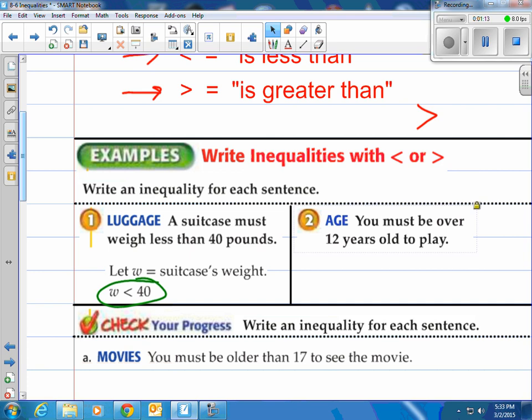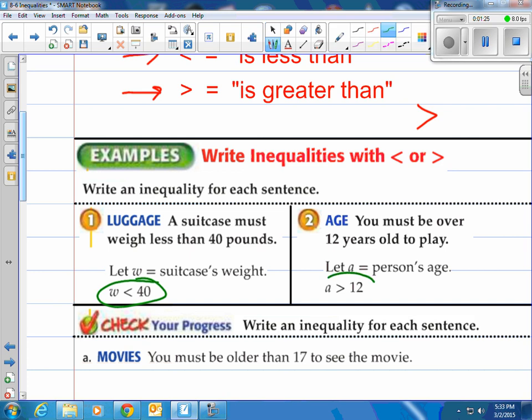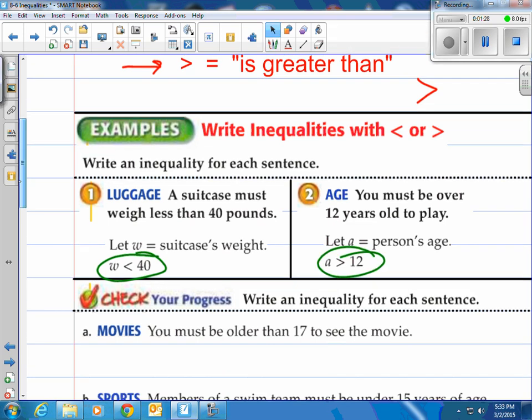How about: you must be over 12 years old to play? That means it's going to be greater than 12. So we have A as the person's age. A has got to be greater than 12 — there it is. Your age has to be greater than 12.